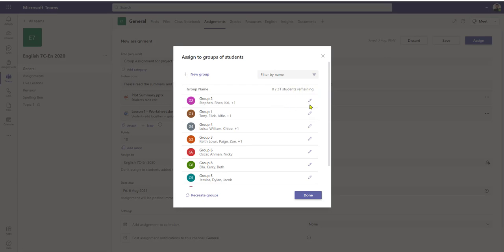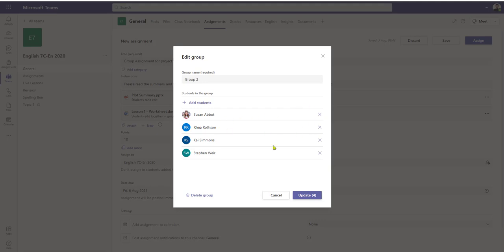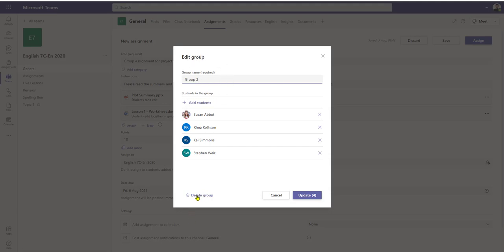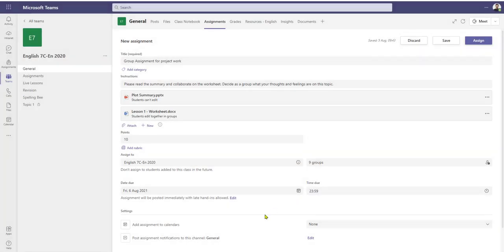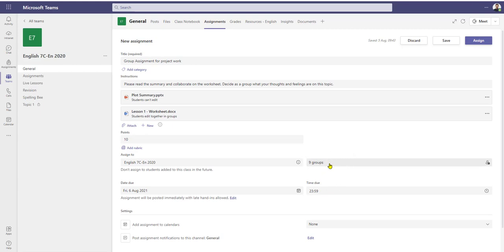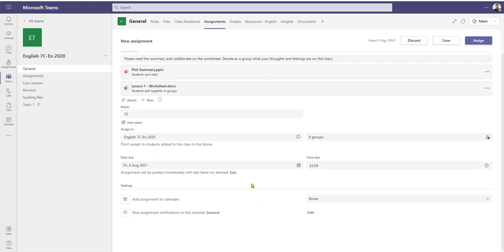I still have the option to edit the group — I can add and remove students, change the group name, or completely delete the group. At the moment I'm just going to keep that as it is. As we can now see in our main assignments page, we have nine groups created.